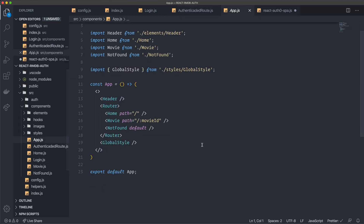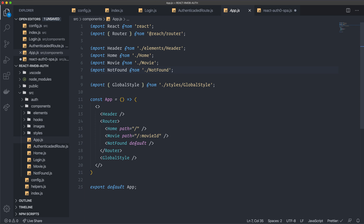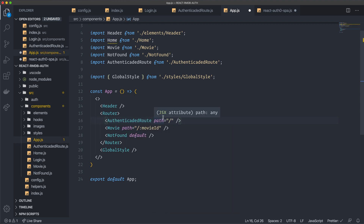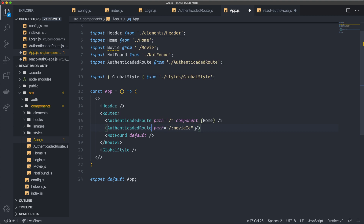Now I need to modify the routes in my app.js component. I'm using Reach Router and I have routes for Home, Movie, and Not Found. I want to protect the Home and Movie routes so they don't show unless you're logged in. I import AuthenticatedRoute from ./authenticated-route, then swap out those two routes. I use AuthenticatedRoute with the same path, but I also pass the component prop — giving it the Home component for the first route and the Movie component for the second. That's everything needed in app.js.